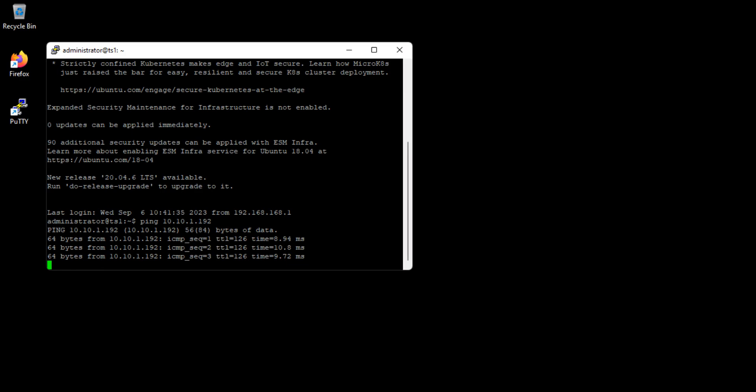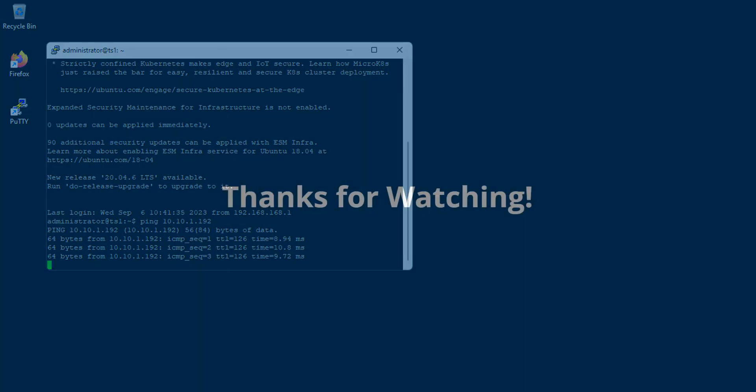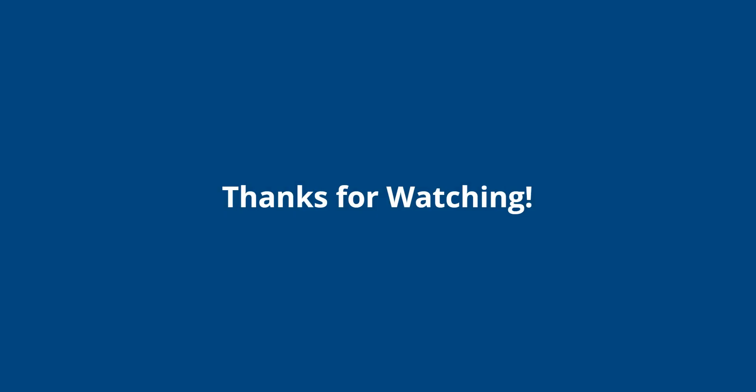That brings us to the end of this video. Thanks for watching, and don't forget to like and subscribe.